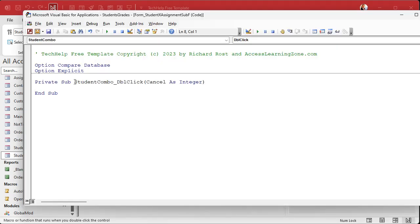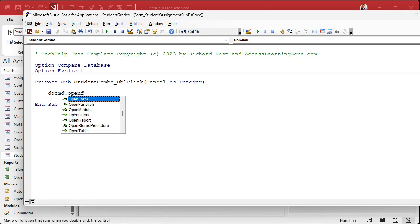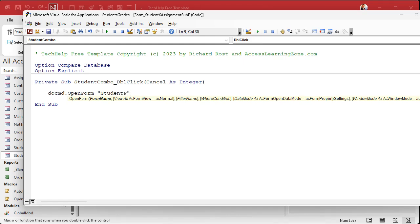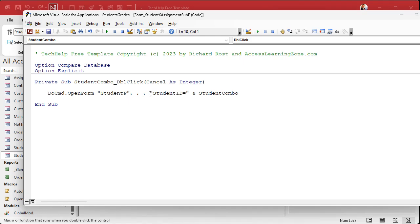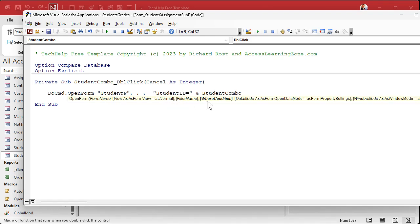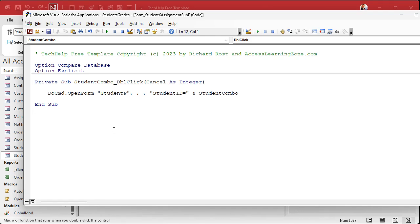This is the Visual Basic editor, and we're in the student combo double-click event — when you double-click on student combo, something happens. I want to open up the student form to whatever value is in the student combo. The code is: DoCmd.OpenForm "StudentF", , , , , where the where condition is "StudentID = " & StudentCombo. What this says is: open the student form where the student ID equals whatever value is in the student combo box.